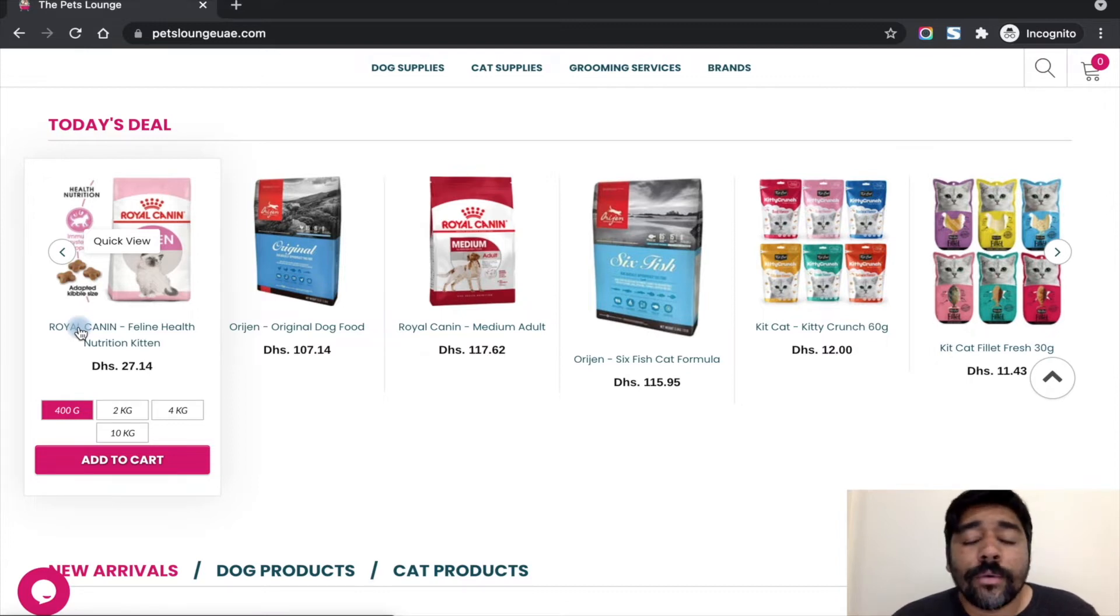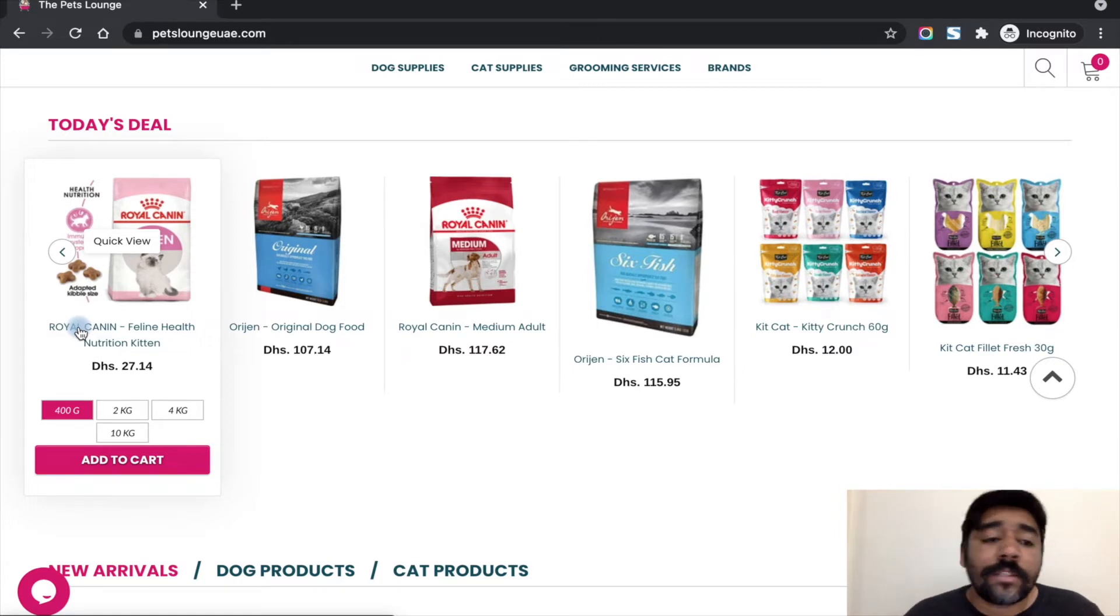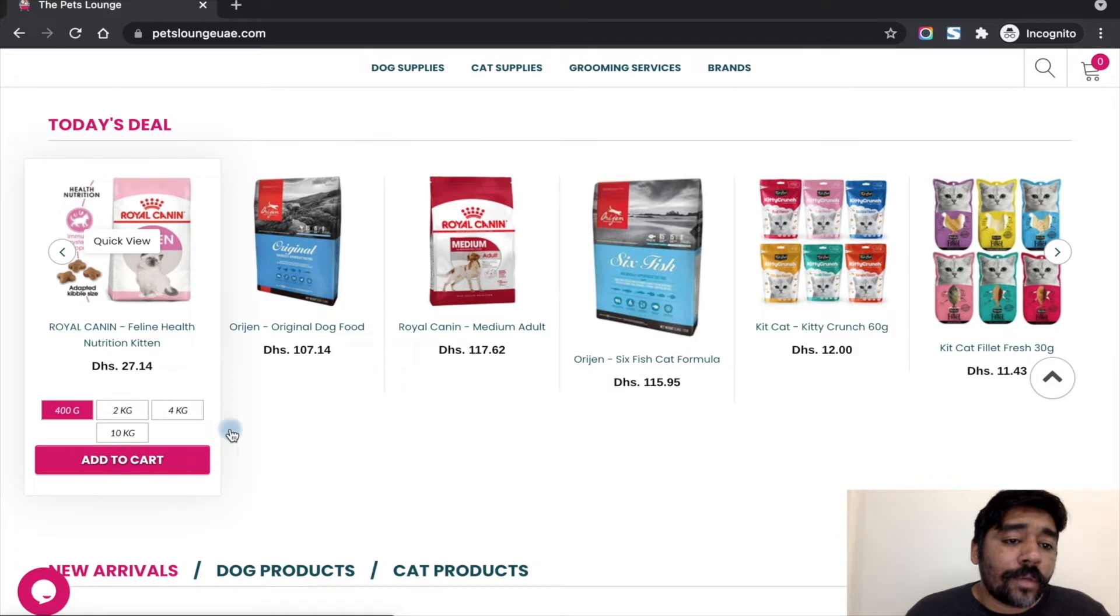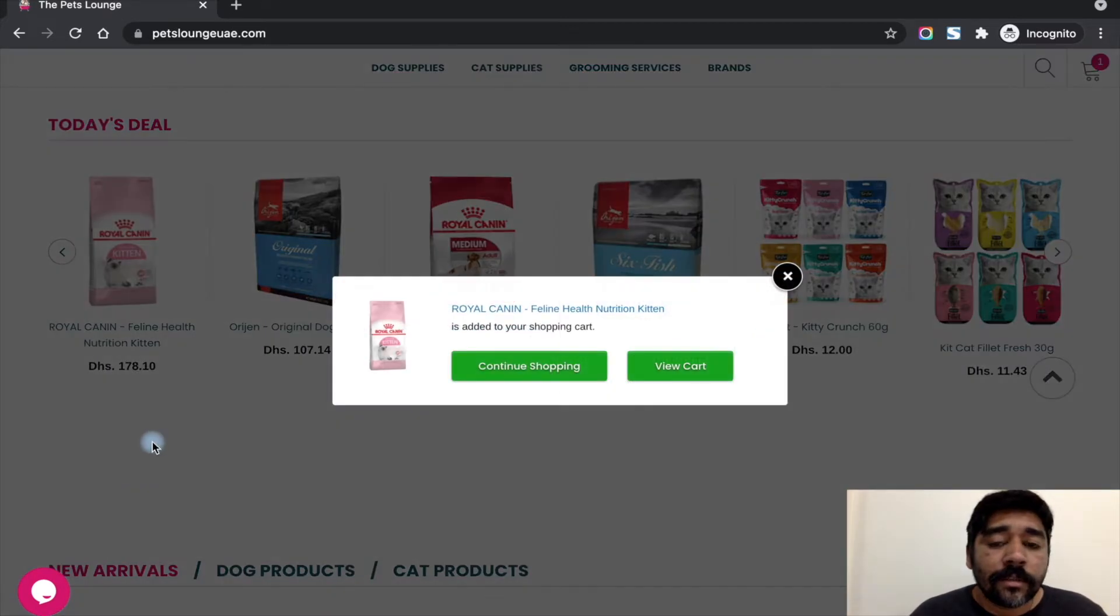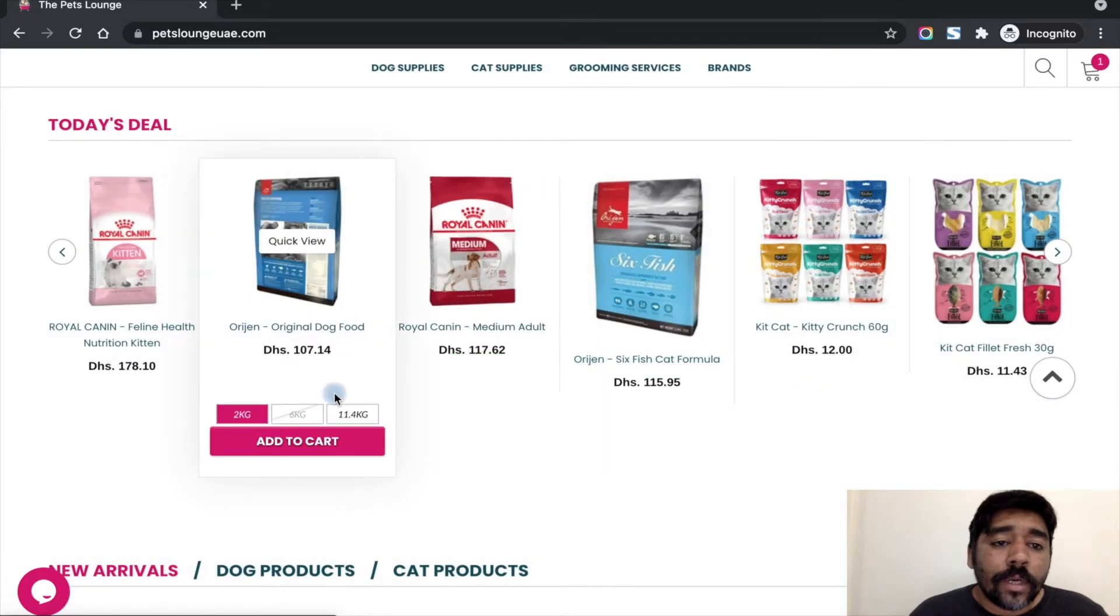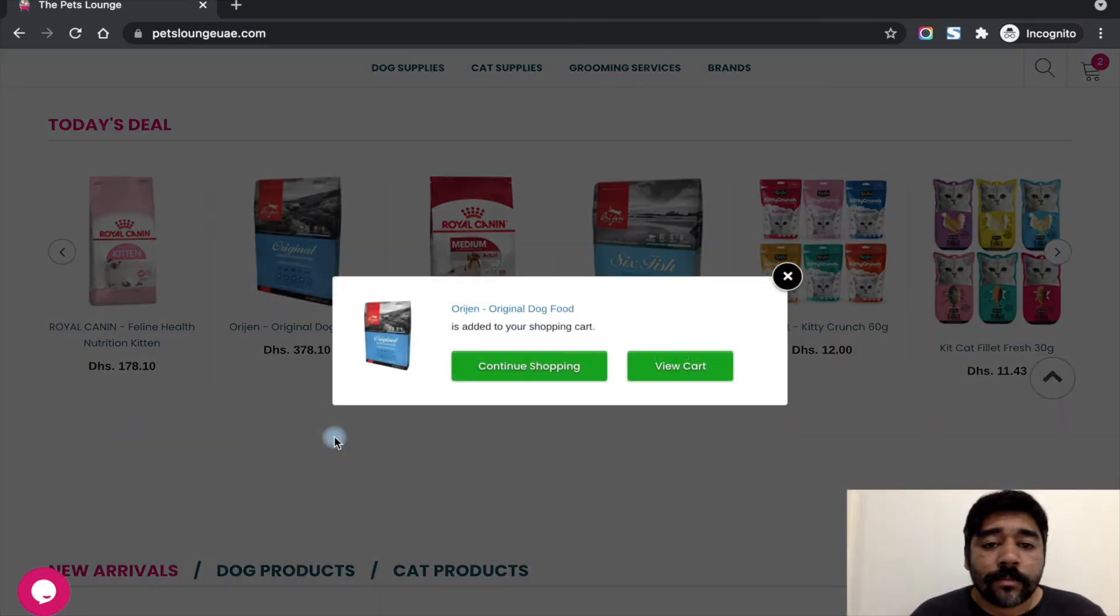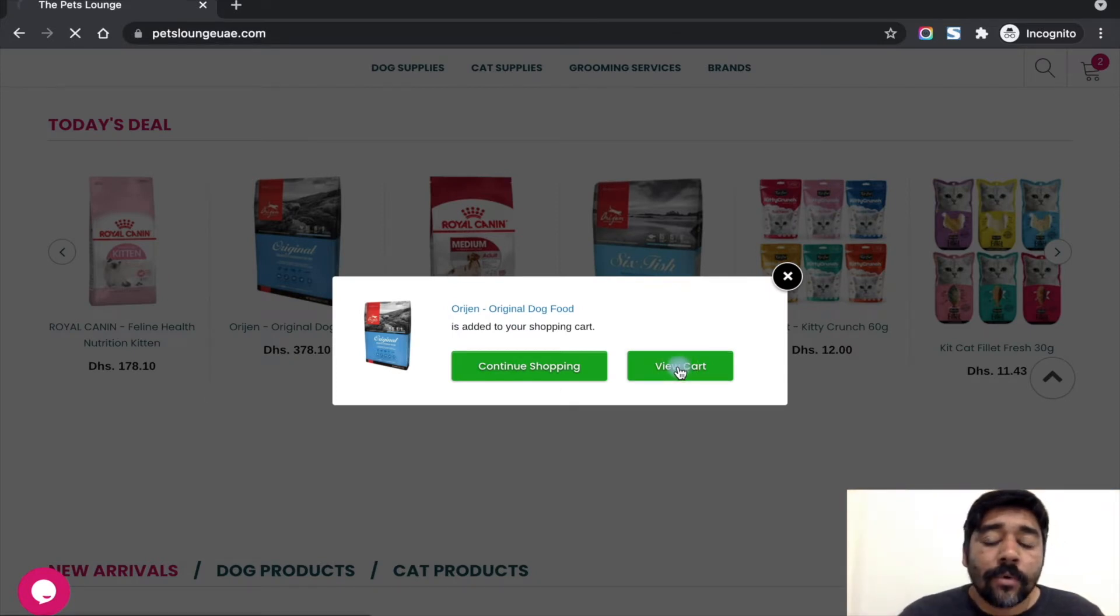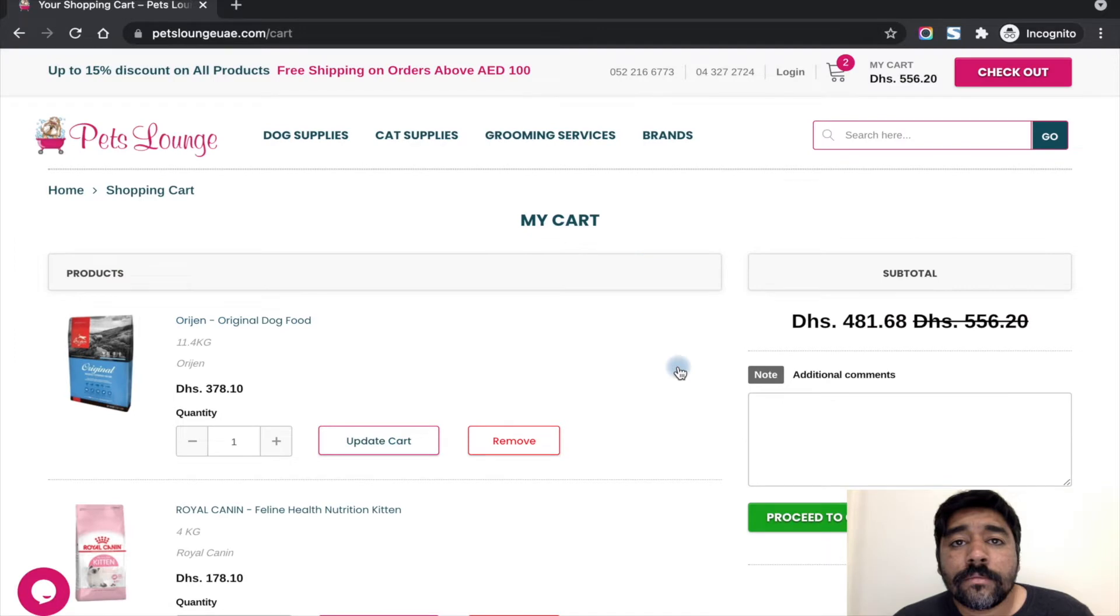So we have achieved this by using a public app and a little customization. Let's check how this works. Now I'm going to add one Royal Canon product and one Origin product to the cart.